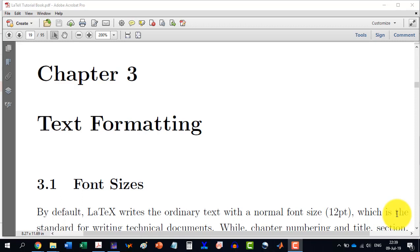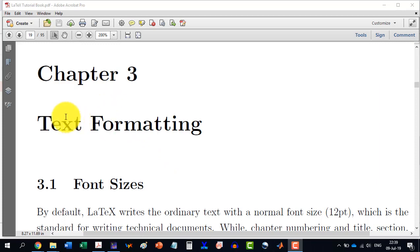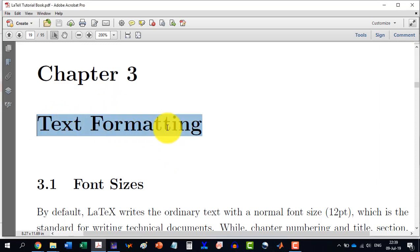Welcome to the 8th video in the LaTeX Tutorials Comprehensive Series. We will start in this video from Chapter 3 in my book, which is related to text formatting.